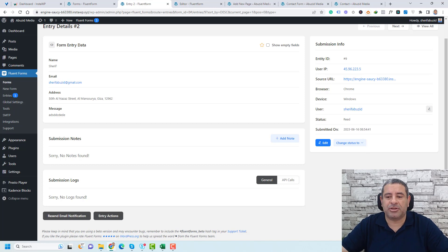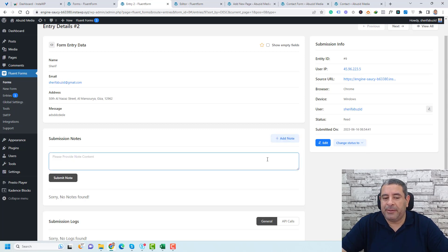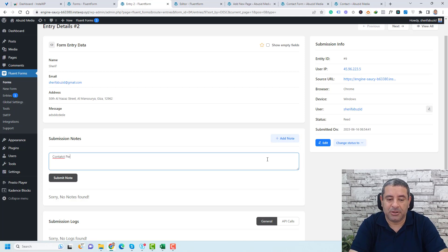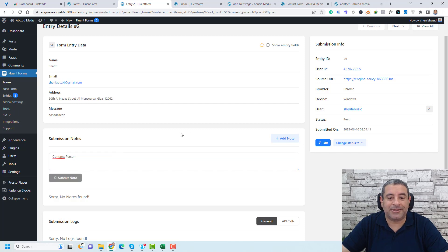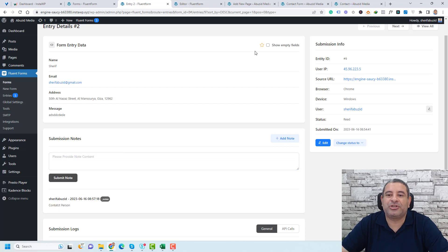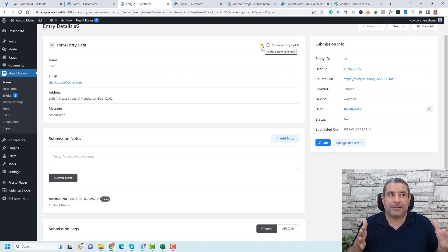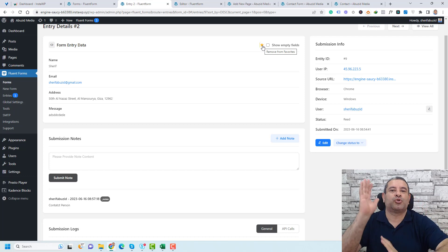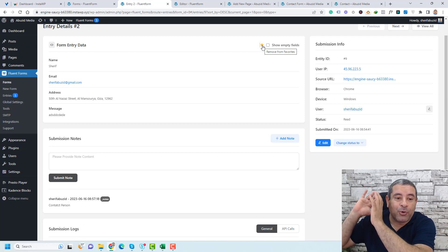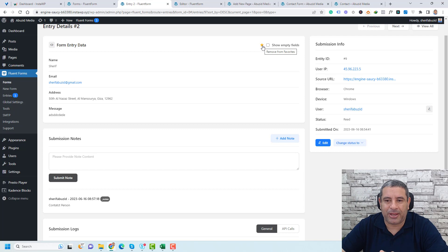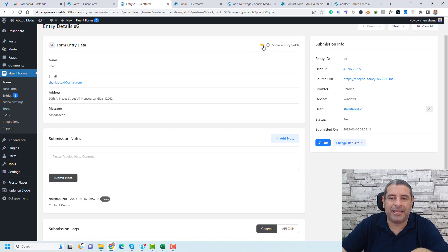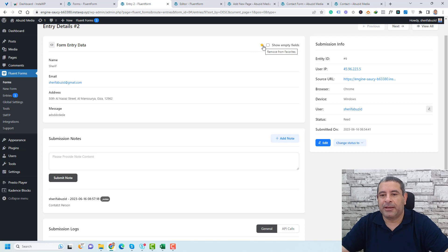You can also add notes to an entry — for example, if you need to follow up and contact that person. There's also a great 'Mark as Favorite' feature. For example, I used this plugin to create a job application form for one of my businesses. When I wanted to shortlist applicants who I felt were qualified, I would simply mark them as a favorite.